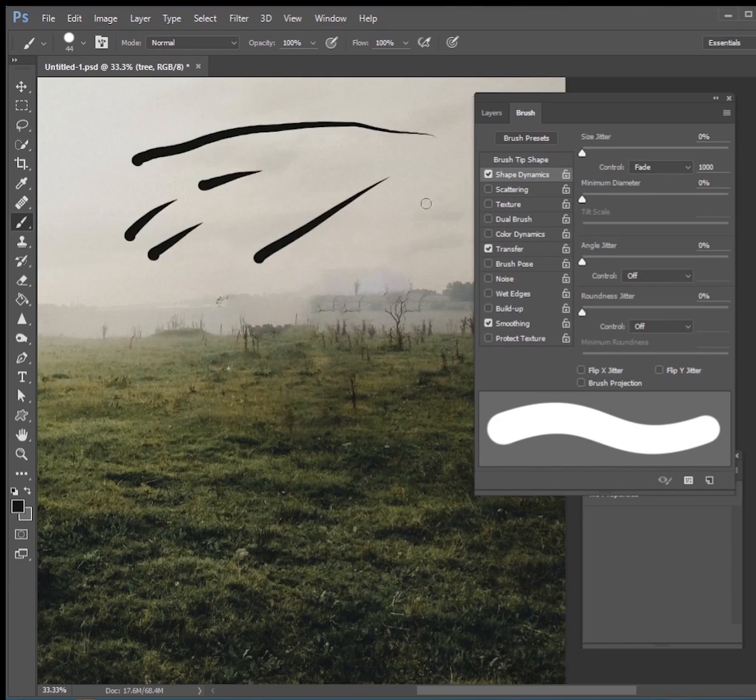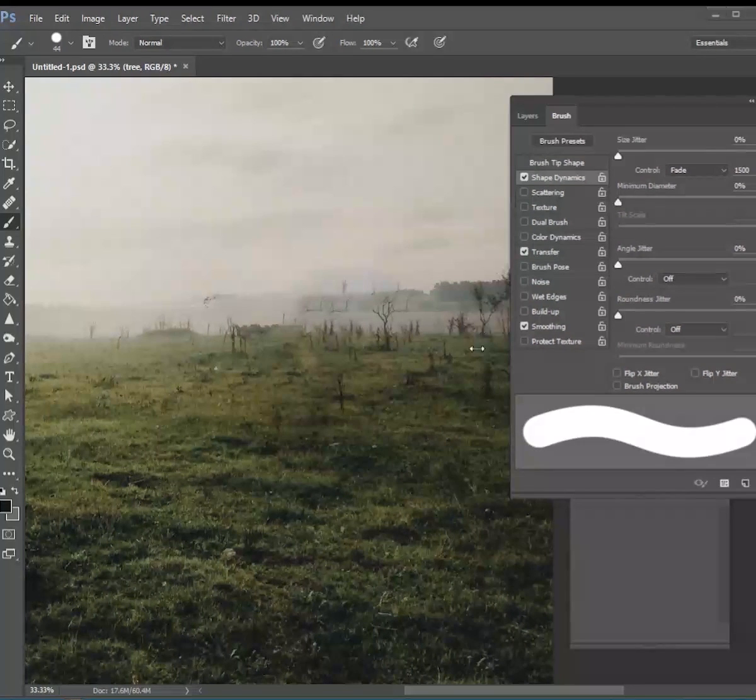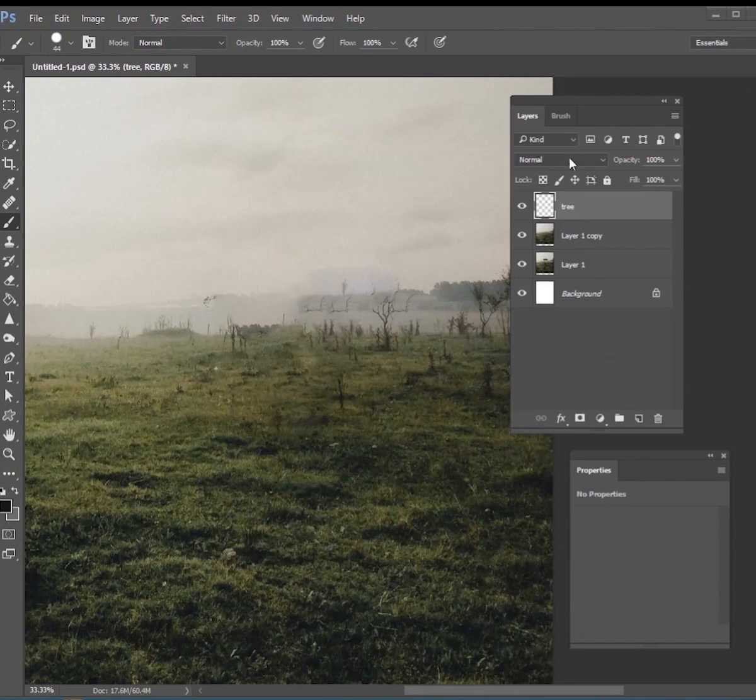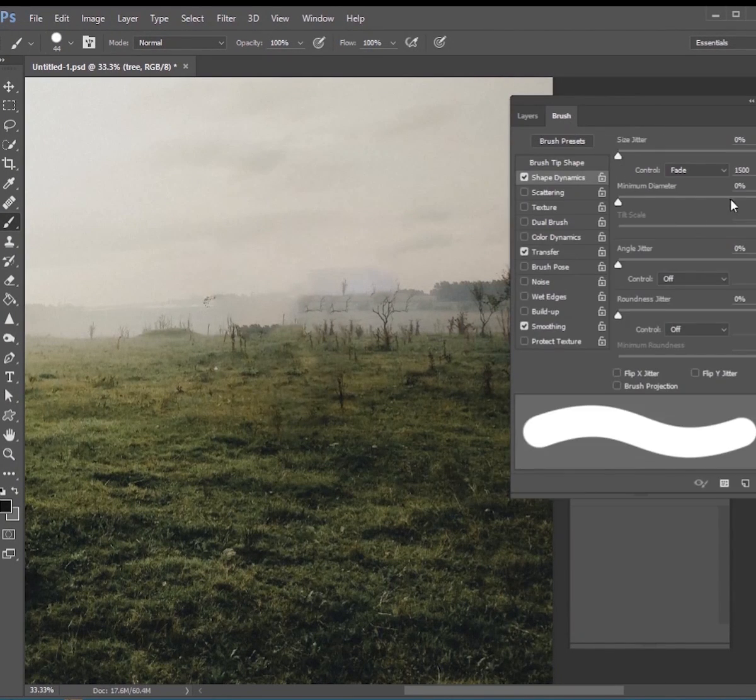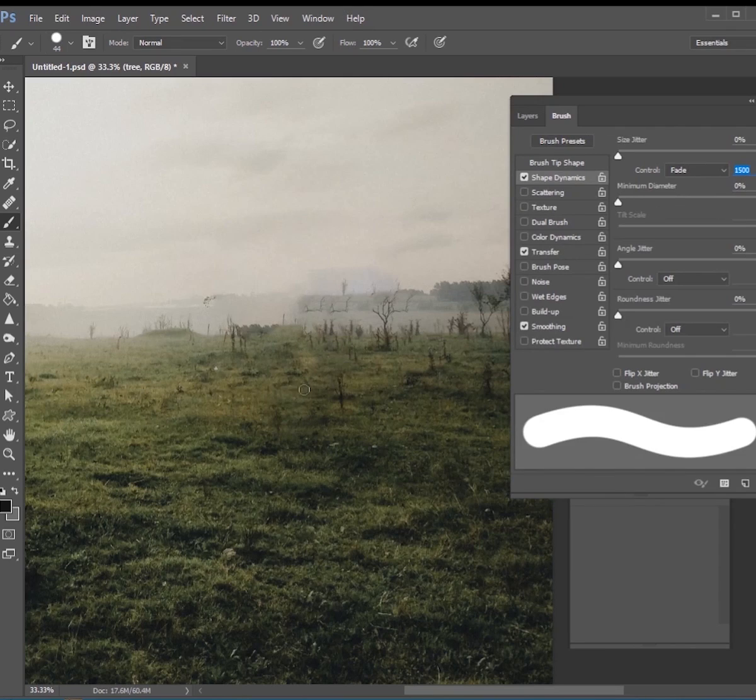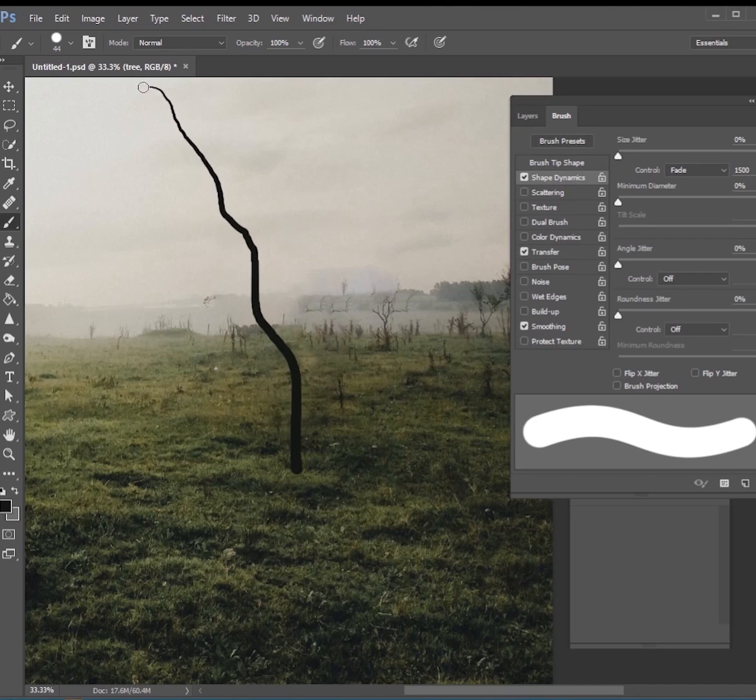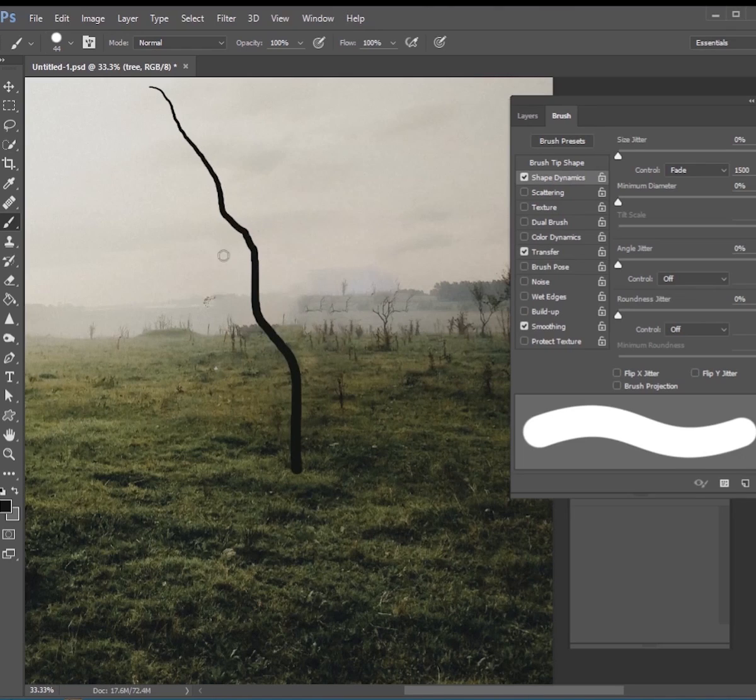So to start off with this tree drawing, make sure you're on the right layer, the tree layer, and I'm going to start it off at about 1500 for my fade. I'm going to start my tree about right here and I'm just going to just draw a little line going straight up to the top just like that. So this is going to be like my first branch that I'm drawing all the way from the trunk of the tree up to the top of the tree.